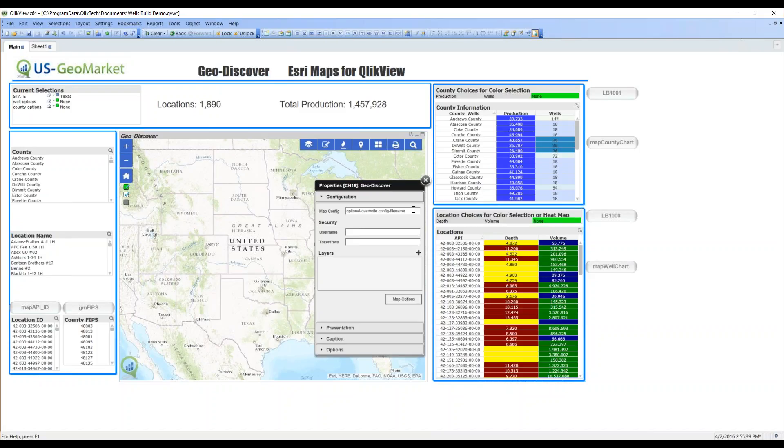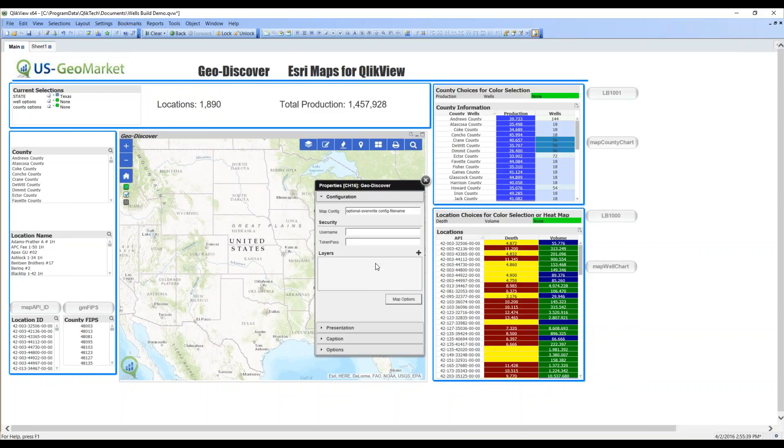Security. Username and token pass. You have a choice, and all of this is described in the user's manual, the installation guide. I can put my username and token pass here for this dashboard, or I can leave it in a common file back in my installation folder and it applies to all of my dashboards. That's what I've chosen to do, so you don't see my username and token pass.